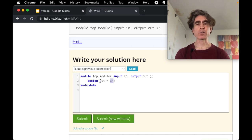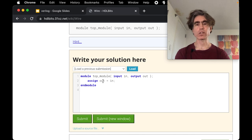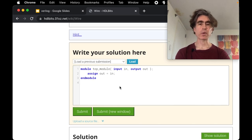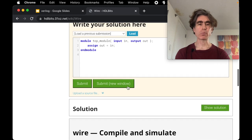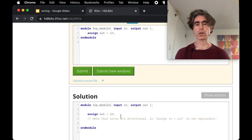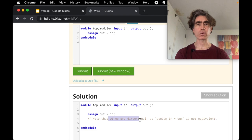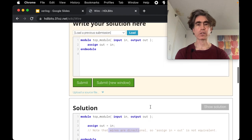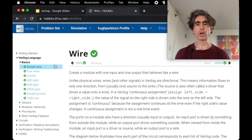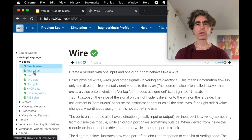When this statement exists, the value of in is continuously assigned to out. So if the value of in changes, the value of out will change. This isn't obvious here, but it will become important later. Let's look at the show solution. It points out that the wires are directional as we were saying. I hope you got those.